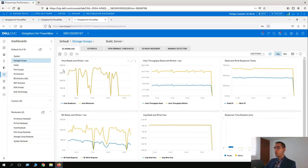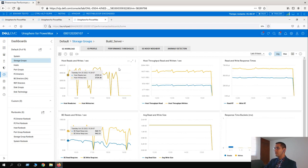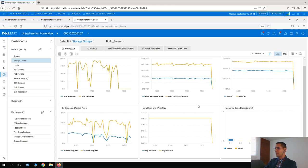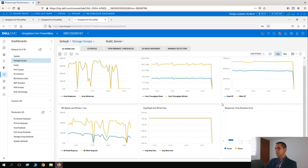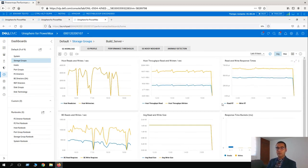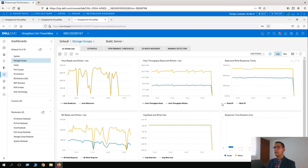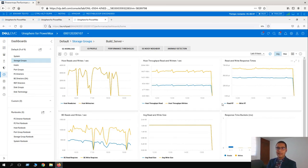Here we can see host read and writes per second, host throughput read and writing per second, response time, backend read and writes, average read and write size, and response time buckets. Having this information as a storage administrator is really good. As part of our daily activities, we have to troubleshoot performance issues and bottlenecks. Having this view on the storage and the directors is really good for detecting any anomalies.